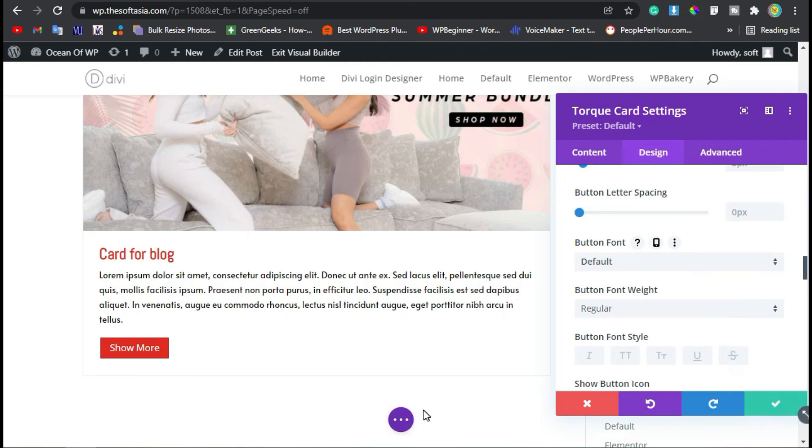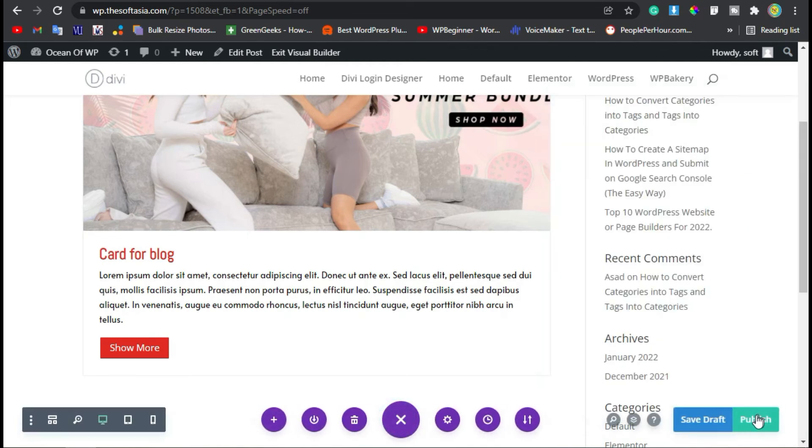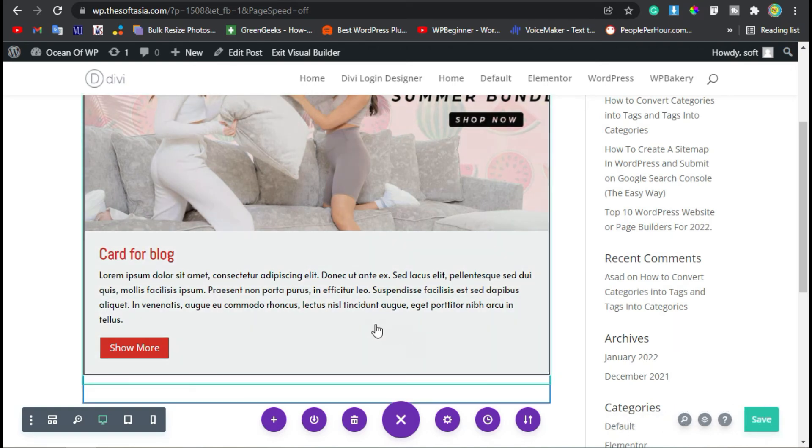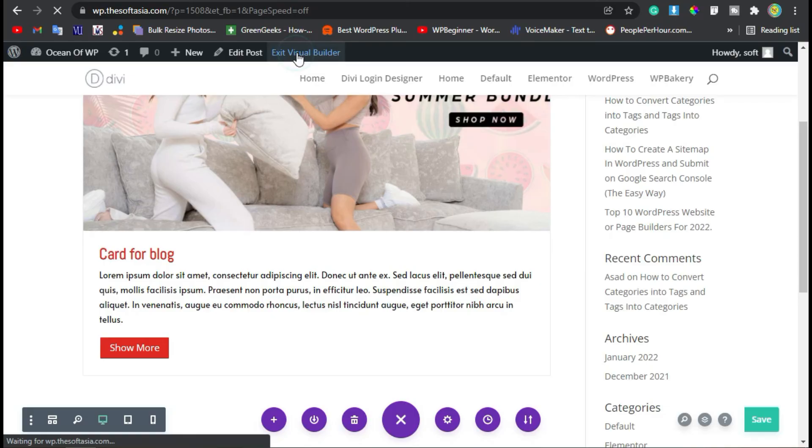Now click on the checkmark button, then click on these three dots and publish the post. You have successfully published the post. Let's take a live preview. Click on Exit Visual Builder.